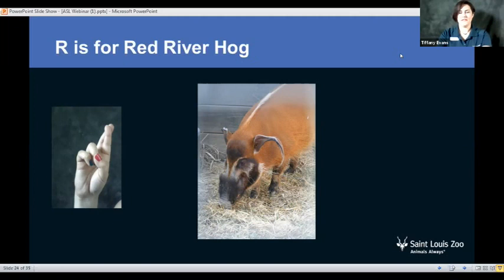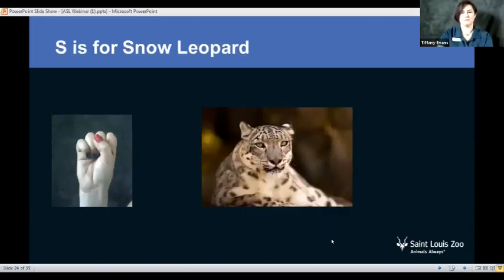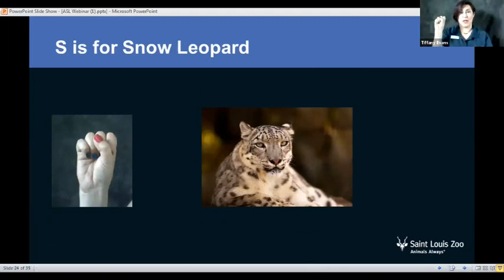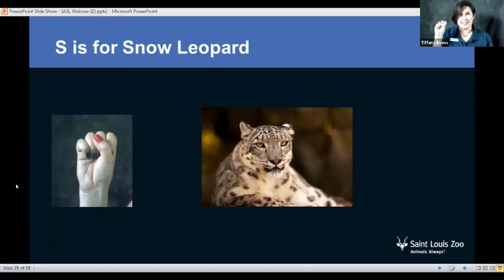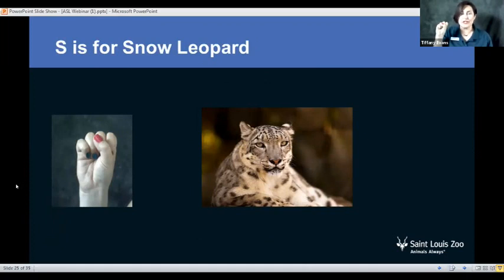After R, our next one is going to be S, and for S we have snow leopard. A really neat fact about snow leopards is that they can jump horizontally around 50 feet. So if they were standing next to a school bus — picture a large full-size school bus — they can jump farther than that in one jump. That is amazing! So this was S for snow leopard.